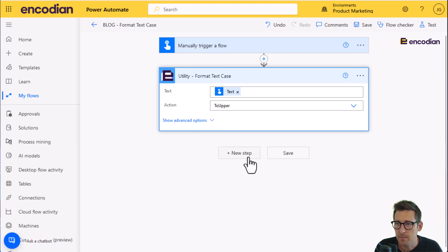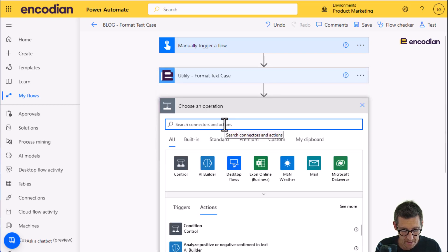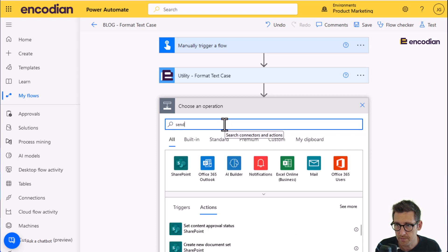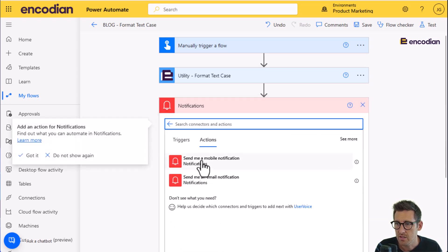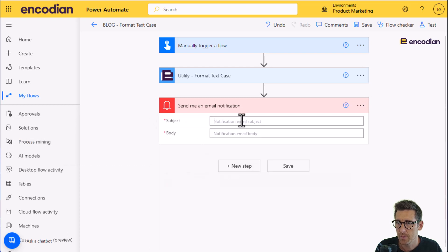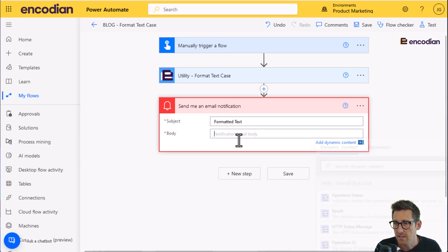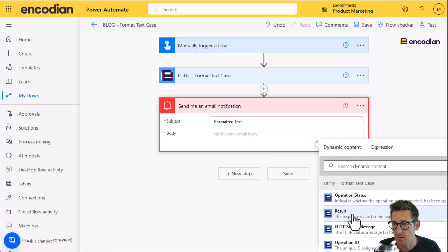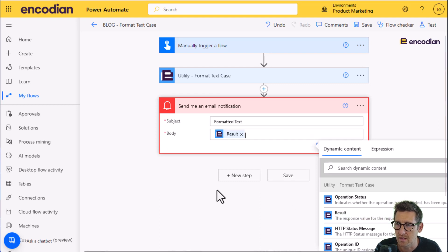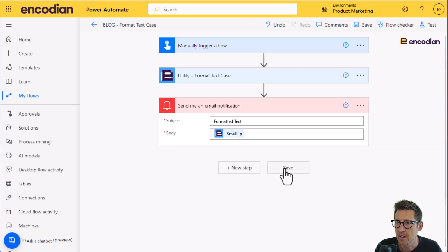Next thing I'm going to do, I'm going to add an action to send me an email, notifications. And I'm just simply going to do formatted text. And I'm going to select the result property from the Encodion utility action, which will contain the formatted text value. So I'm just going to pop that into the body of the email and I'm going to click save.